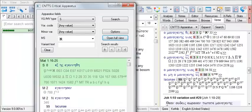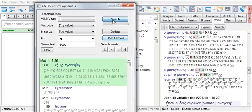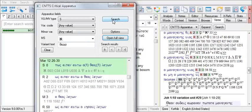You can also search for particular words that may be a part of the variant text. So I'll modify my search for significant variants in Sinaiticus by typing Theos here. Then click on Search. And click the arrow buttons to move through your search results.